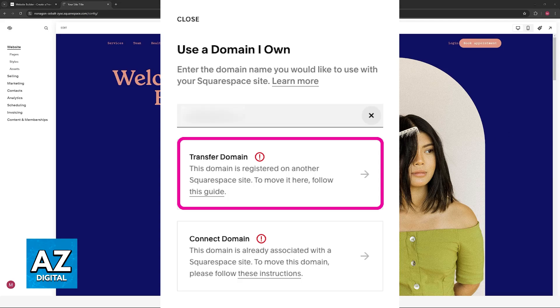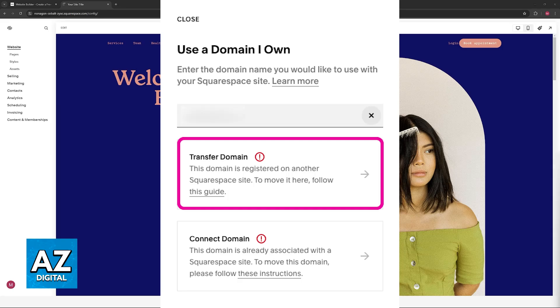If you see an error like this, just follow the steps accordingly and as soon as you enter the authorization code that you acquired from Wix, you will be able to move the domain over.